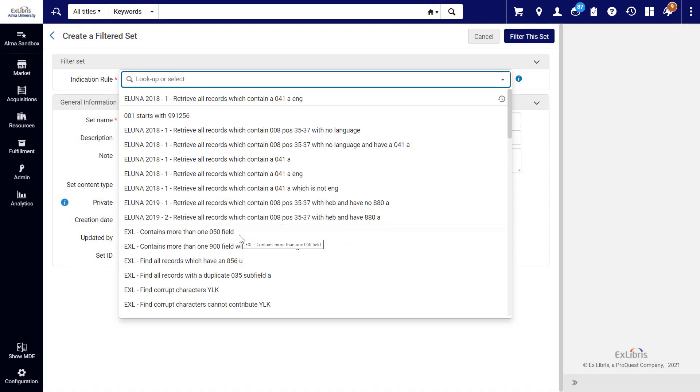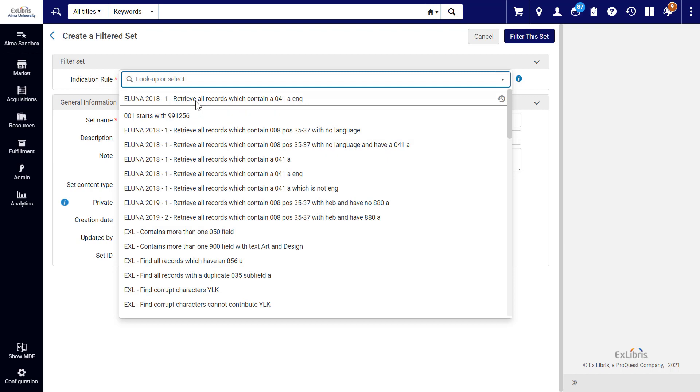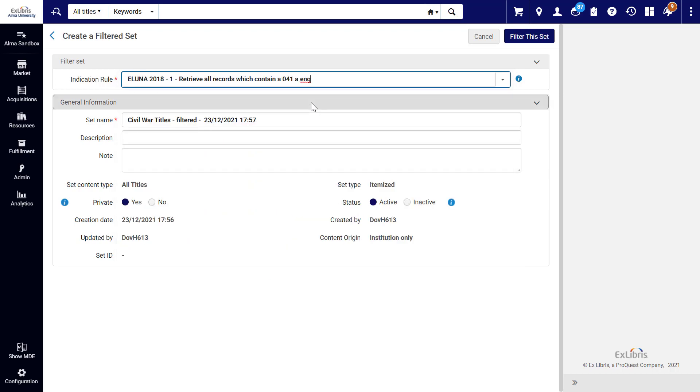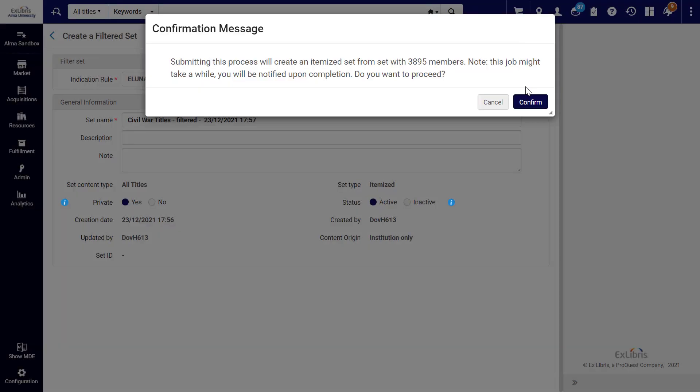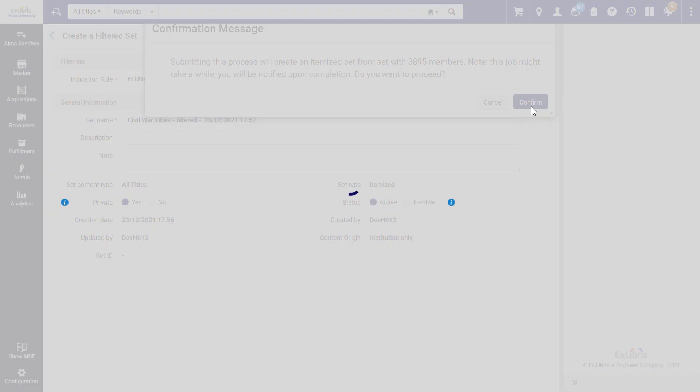For example, this rule will narrow down our set to records that have more than one 050 field. Let's select this rule, which will filter for records where the 041 language code field has a value of English. Click Filter this Set and confirm the filtering.